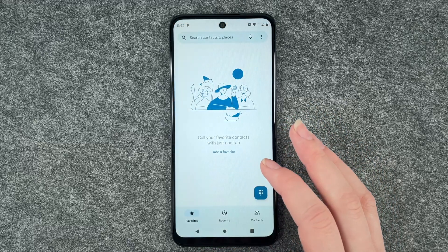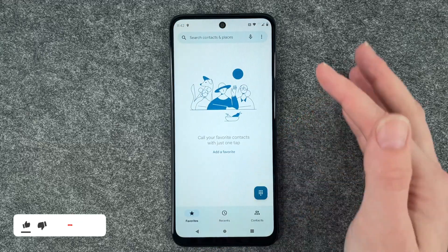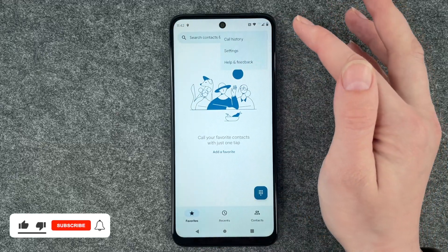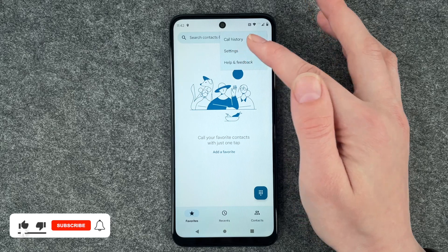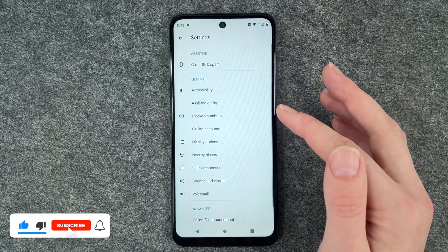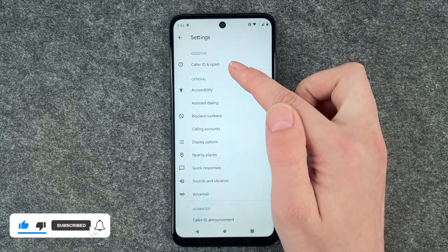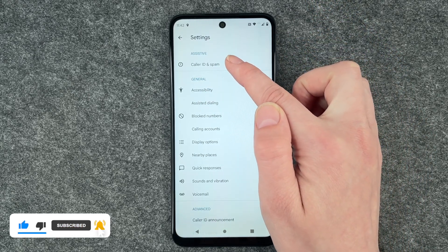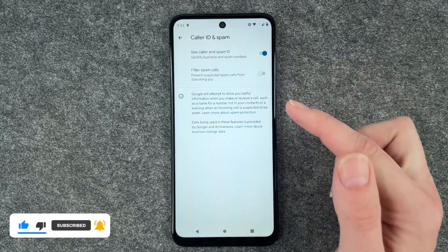To block numbers, you need to go to your phone icon here, go to the three little dots, go to settings and then first of all you have caller ID and spam.